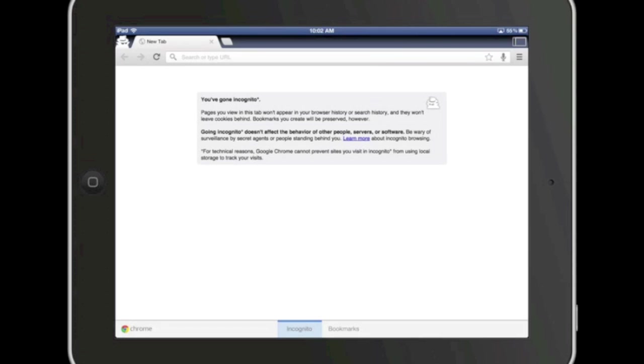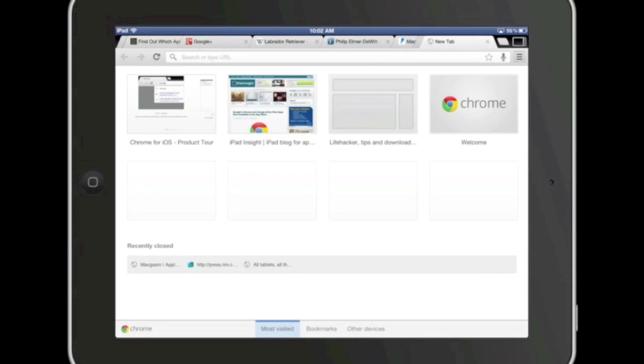If you use an incognito tab, the pages you view won't appear in browser history or search history and they won't leave cookies behind. So if you need to do a bit of secret browsing, that's the tab for you.